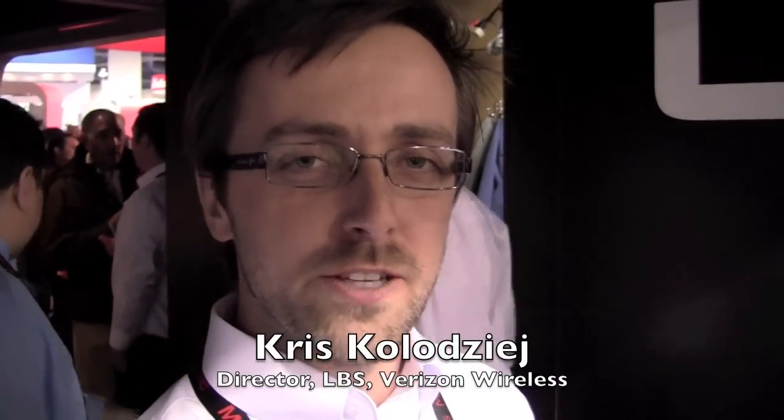Hey Chris. I'm Chris Kolodziej, Associate Director of LVS at Verizon Wireless, and I'm going to be showing you our next generation VZ Navigator.